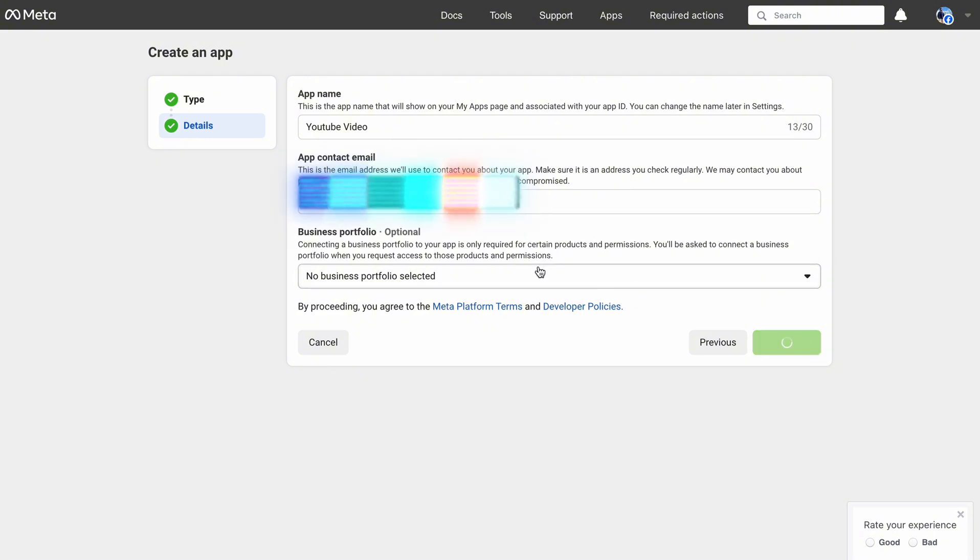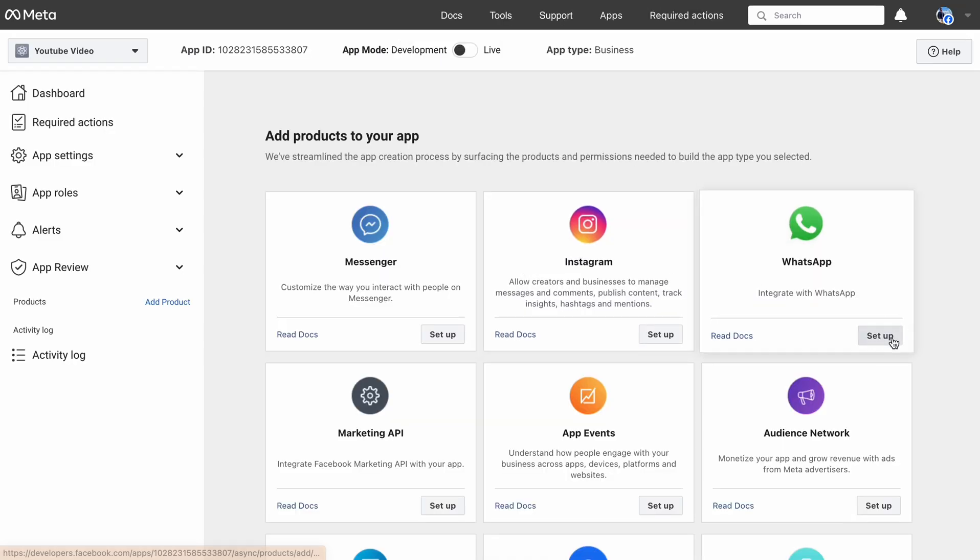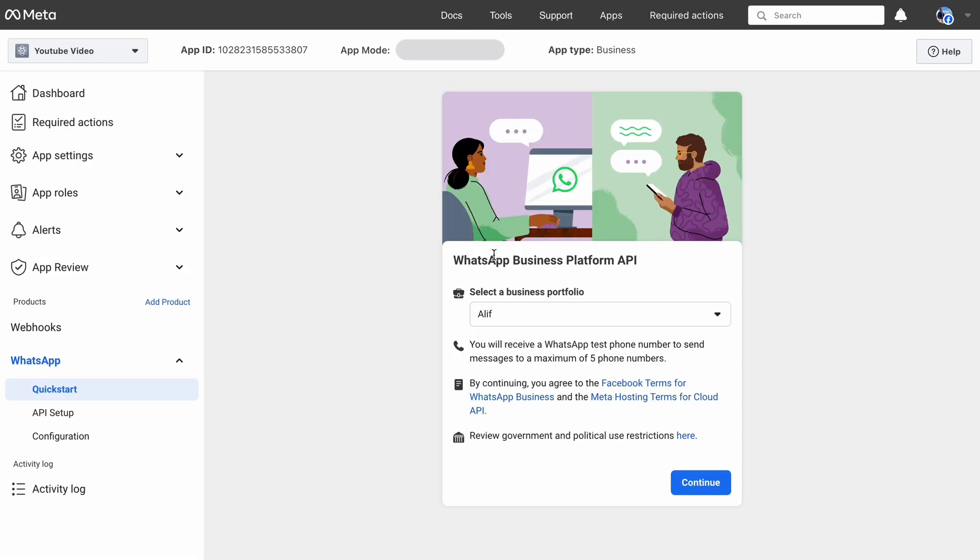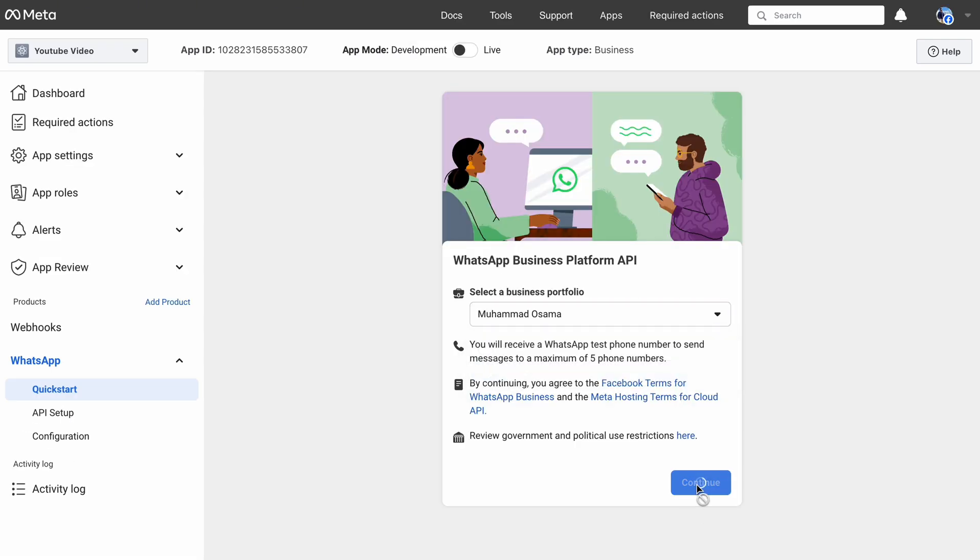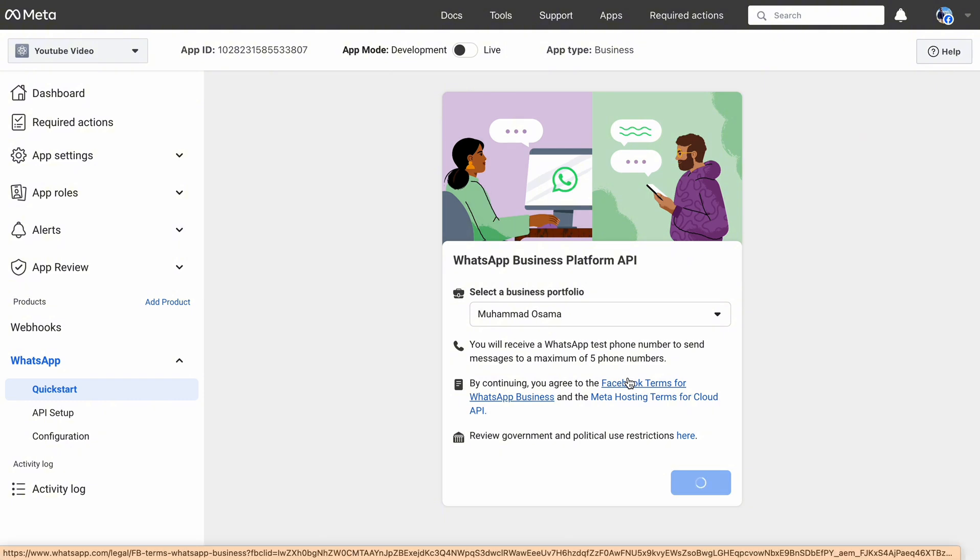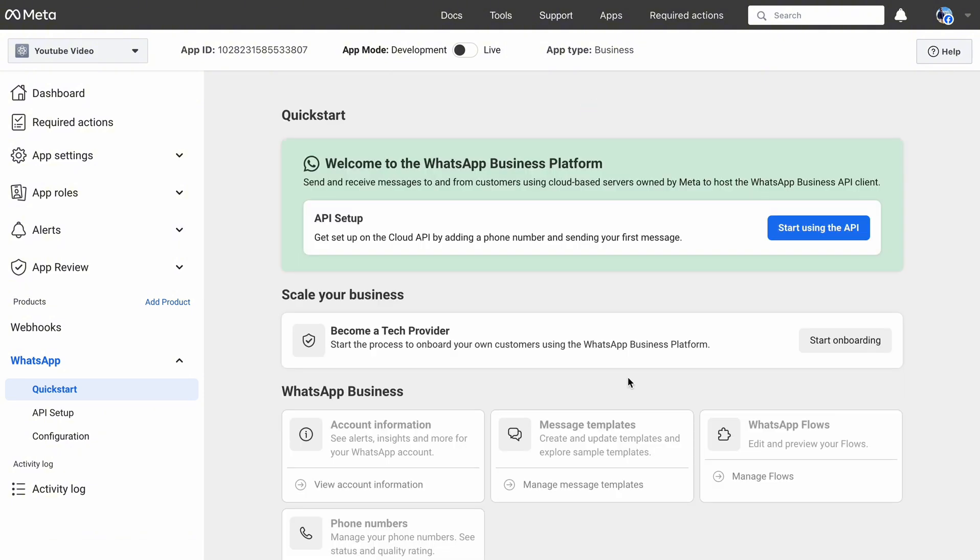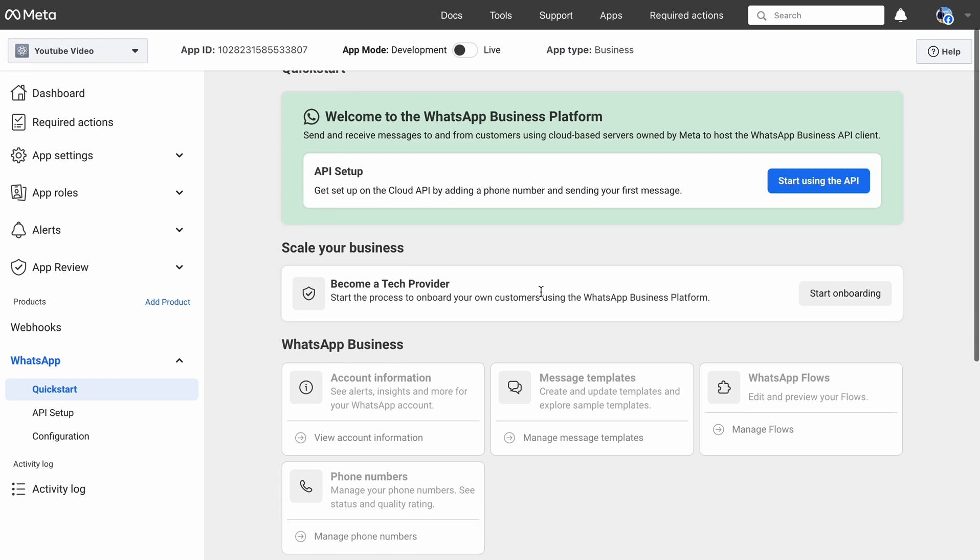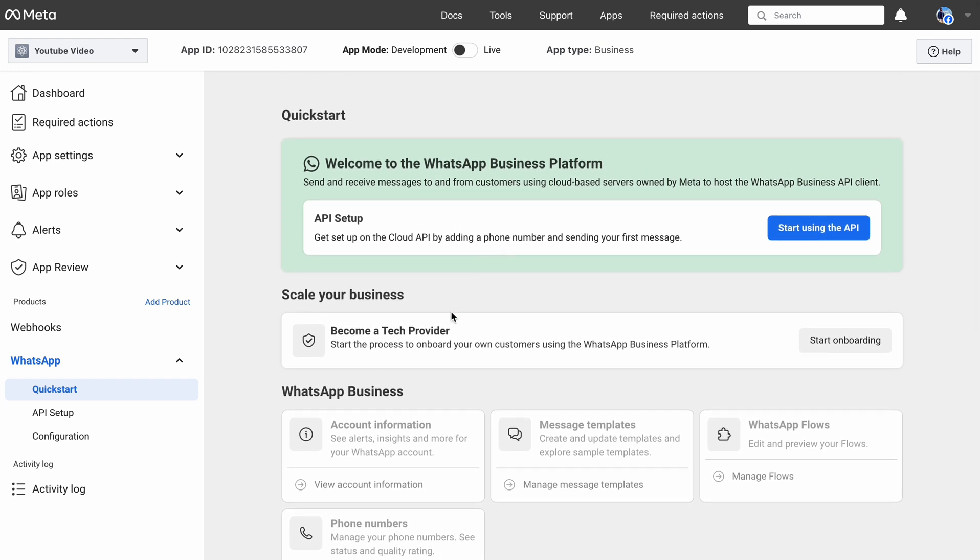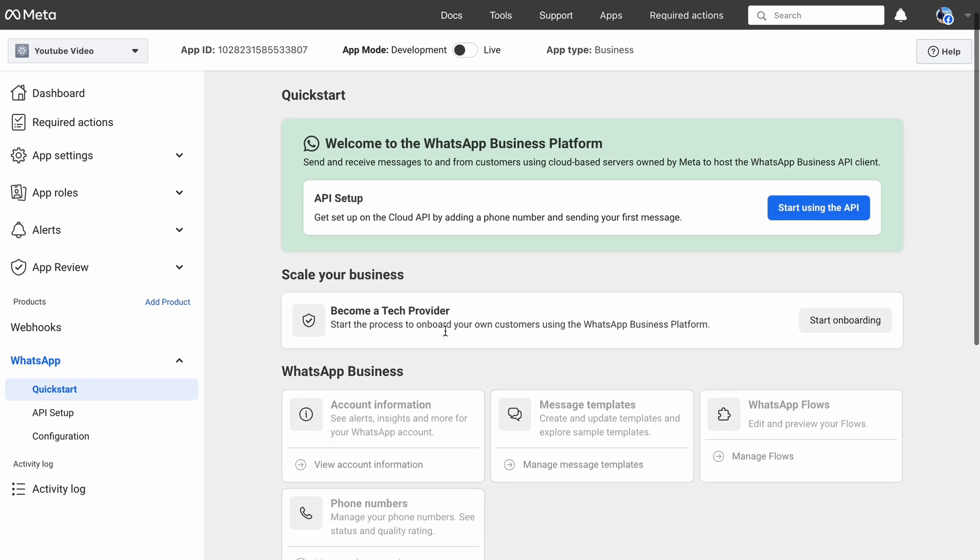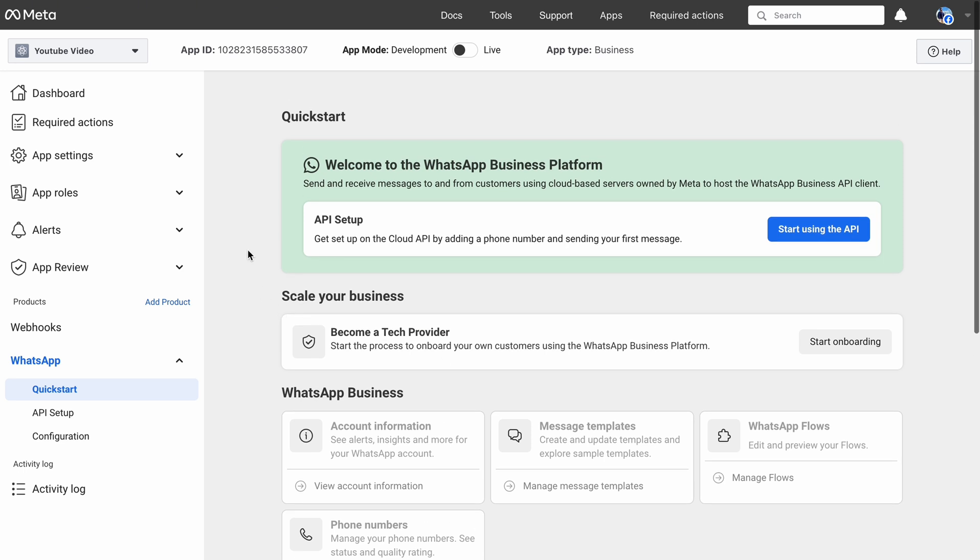Once the app is created, you will see an interface something like this. Click on Setup WhatsApp to integrate WhatsApp. Select a business portfolio for WhatsApp business, and click on Continue. With this integration, you will get 5 free recipient numbers to connect with, and after that, there will be a certain amount. Now this is the dashboard we need, where we can get whatever we need to connect our WhatsApp with N8N.